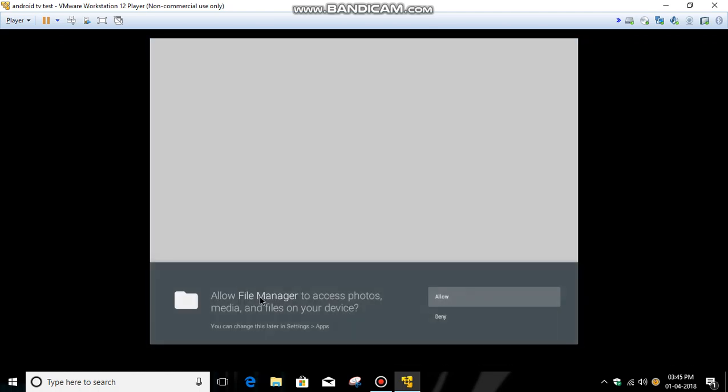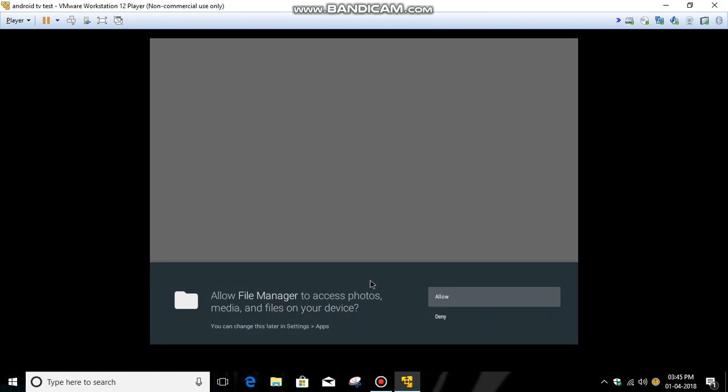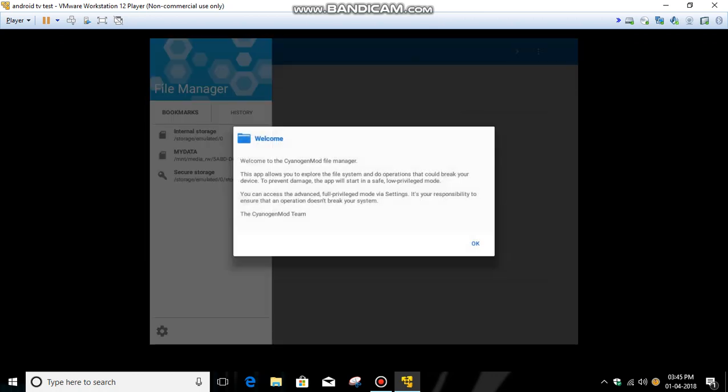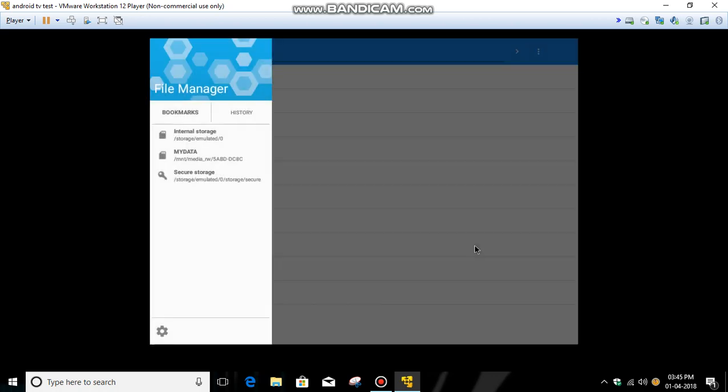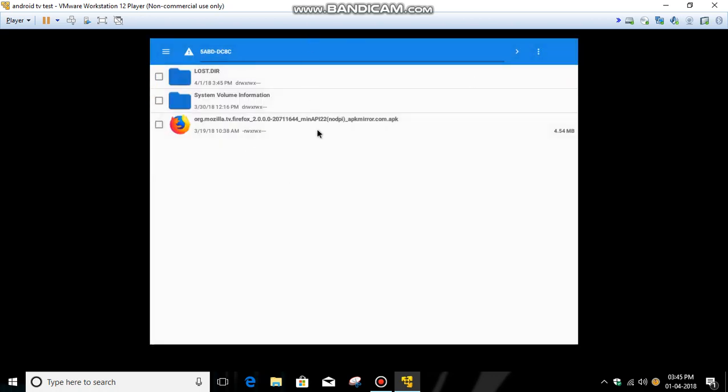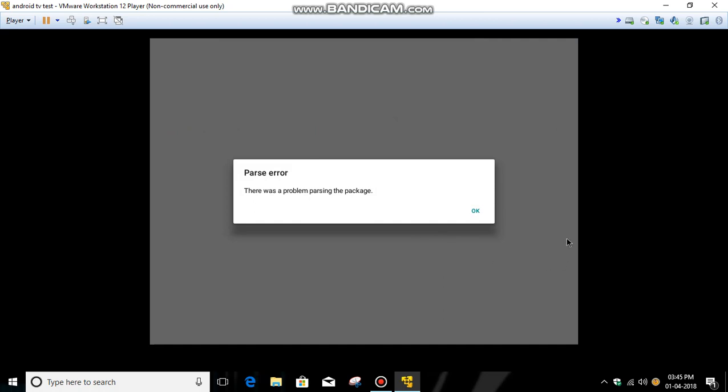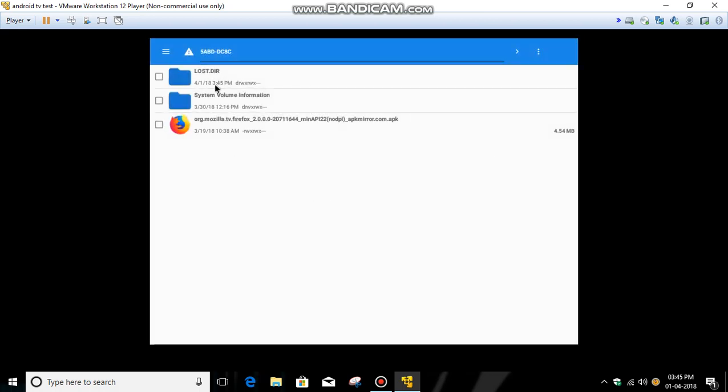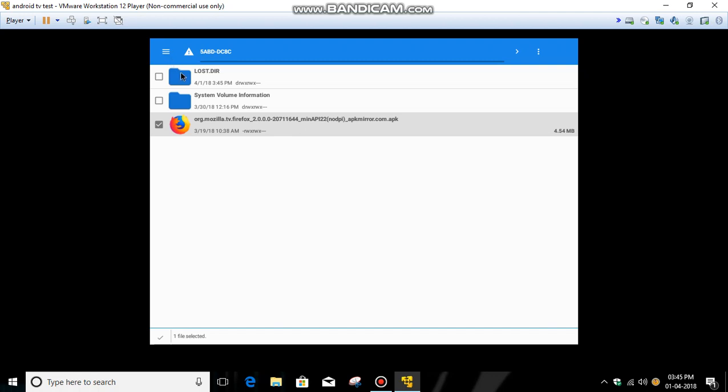Now just go to the file manager. Right now it's saying this error. It will not install any app from a removal device, so you have to copy it to the internal memory.